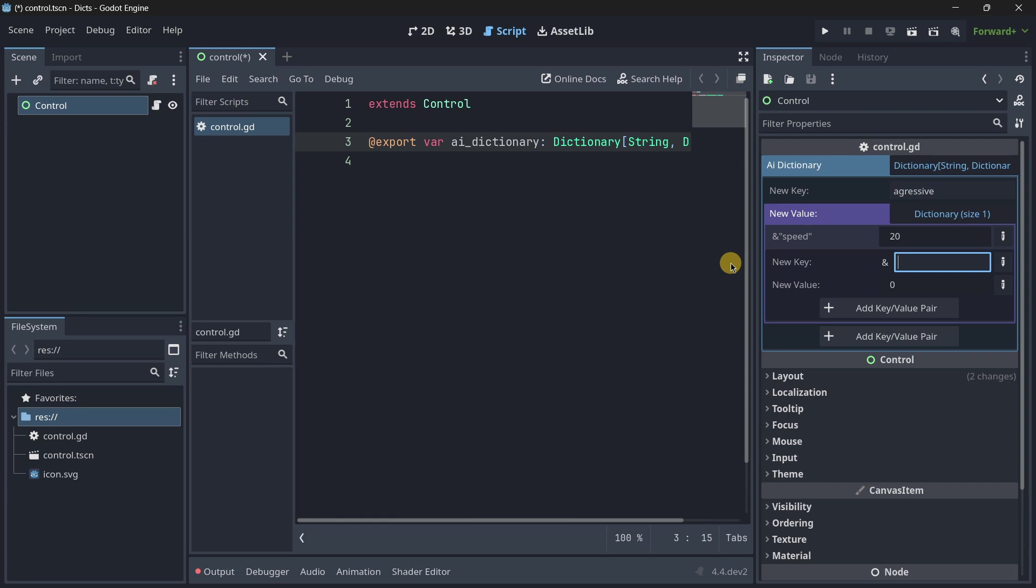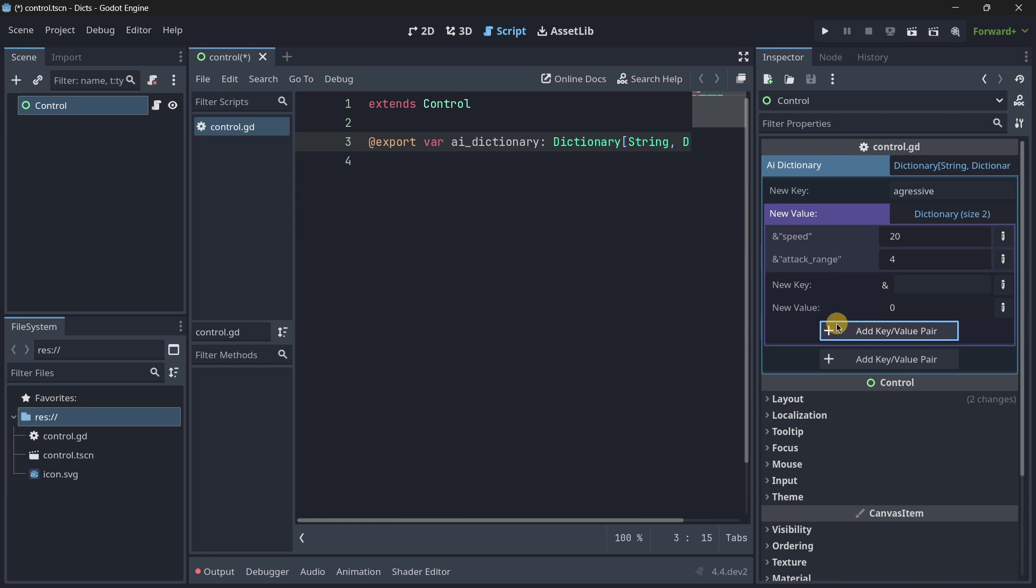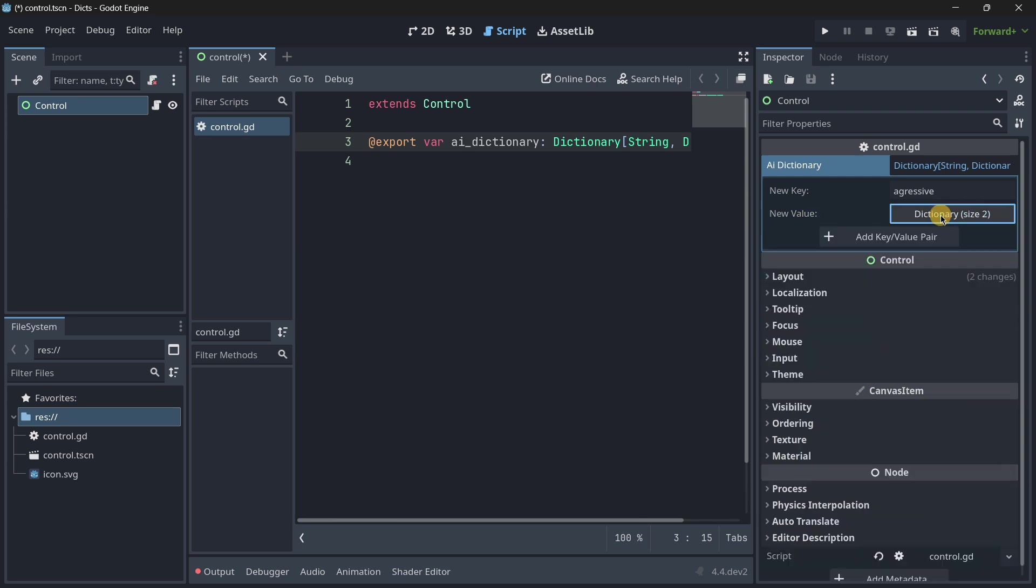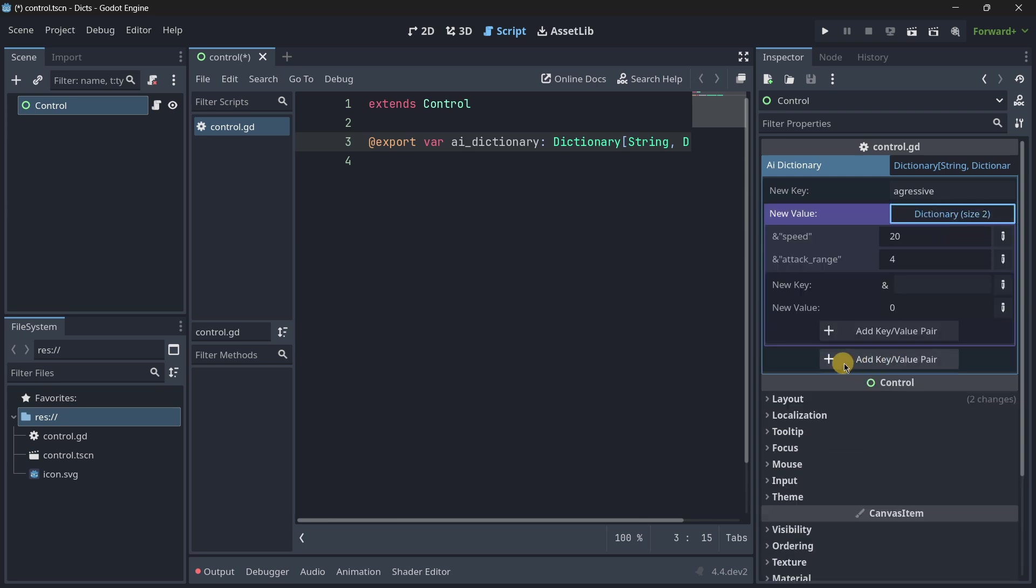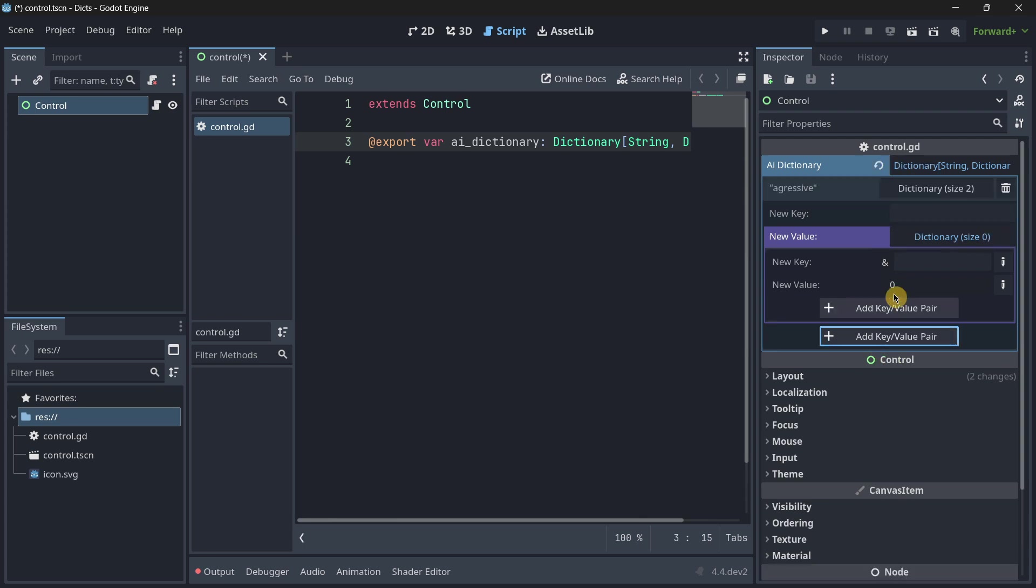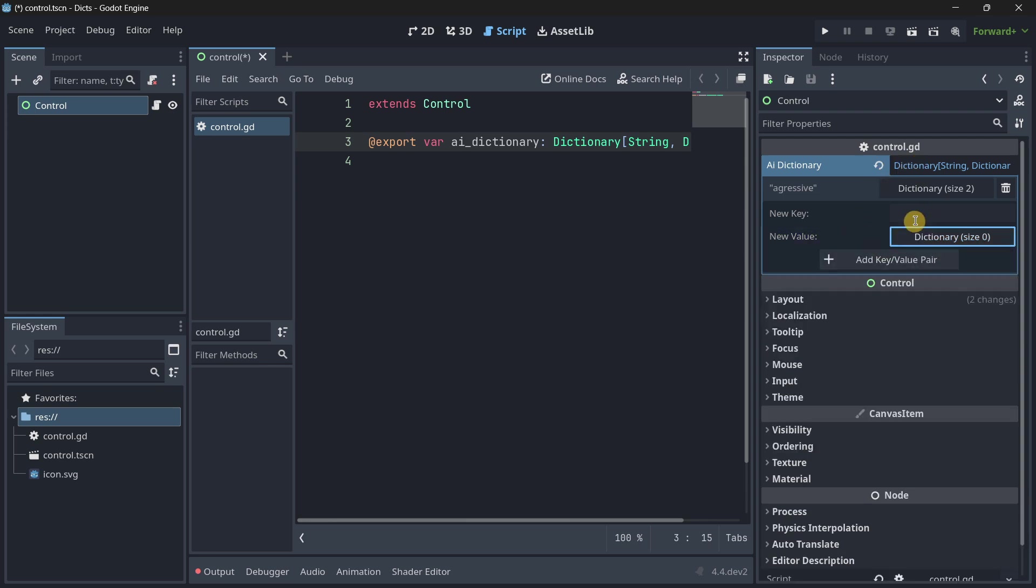Now, for example, we can add here as many stuff as we want. So, now we have speed and let's say attack range. And let's make this attack range 4. So, add a key value pair. And there we have it. Note how in this purple box, we have the values of this new dictionary. But outside of that box, this is a new key value pair for the root dictionary.